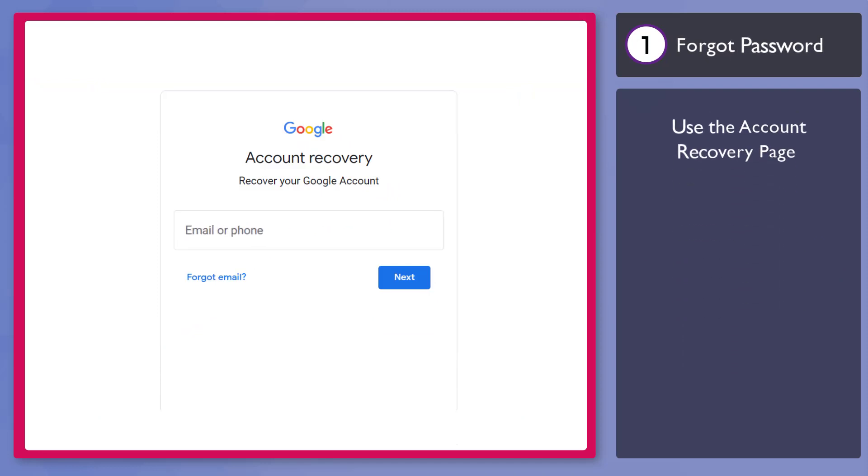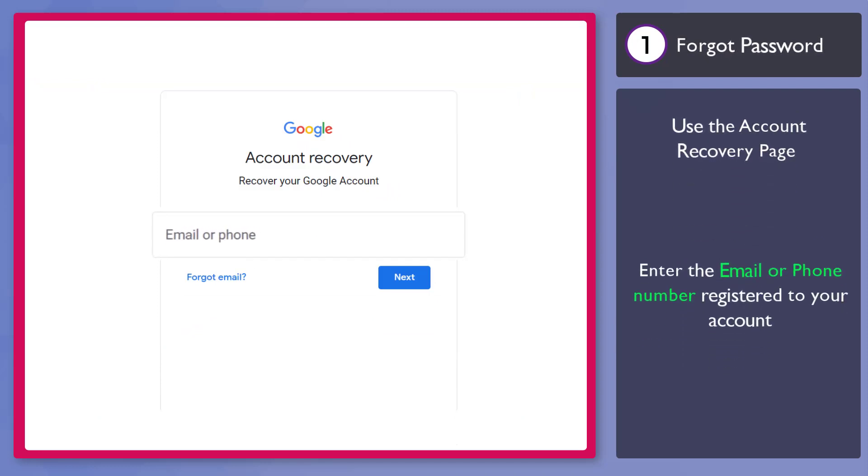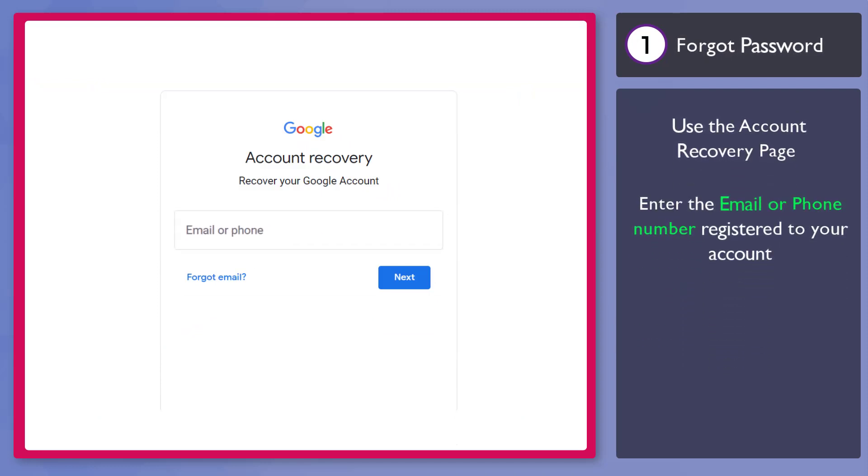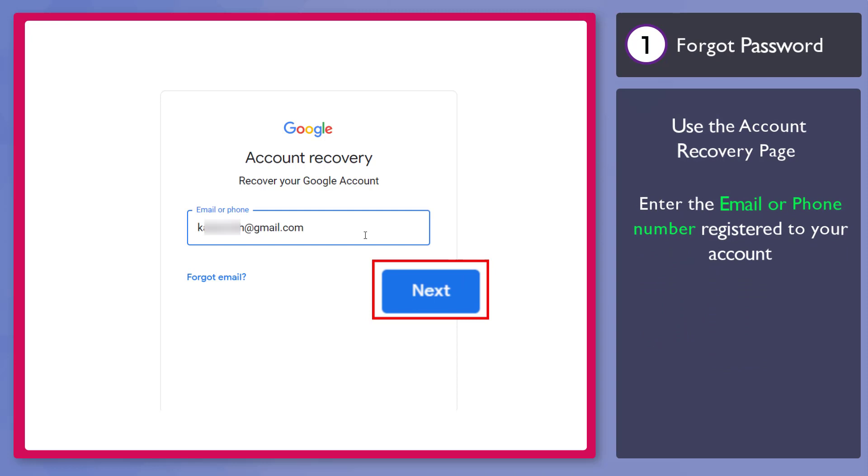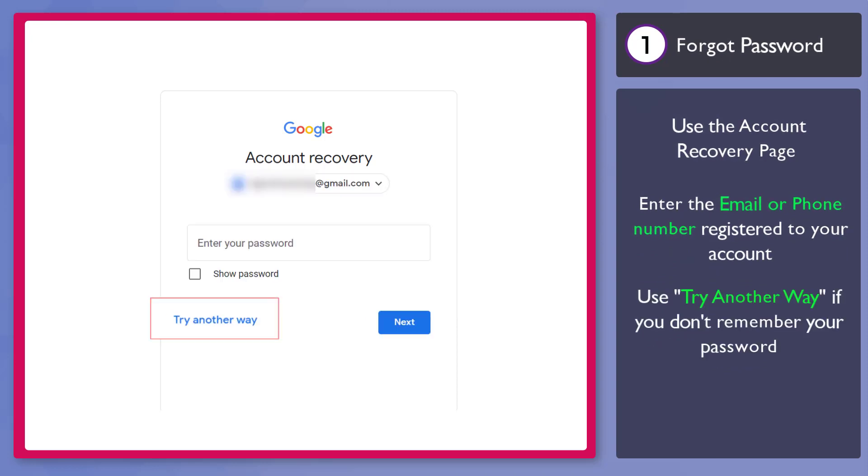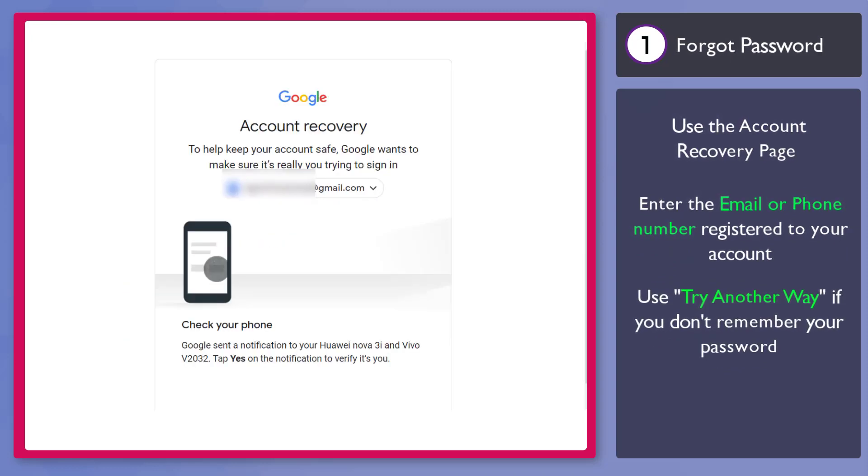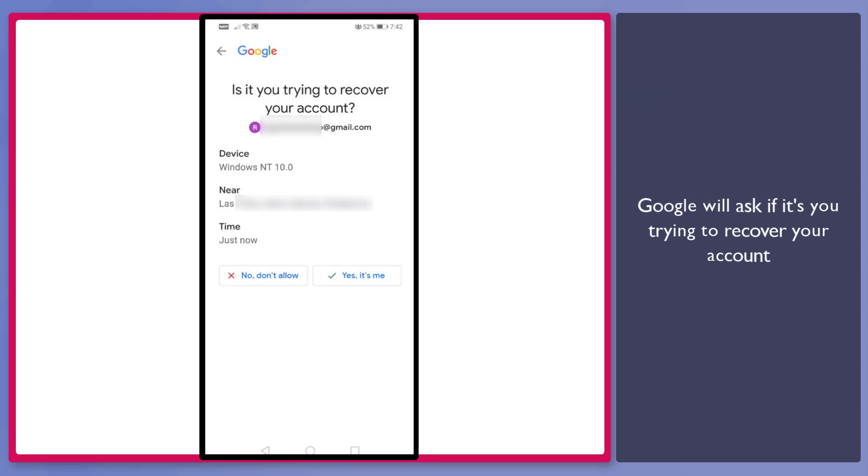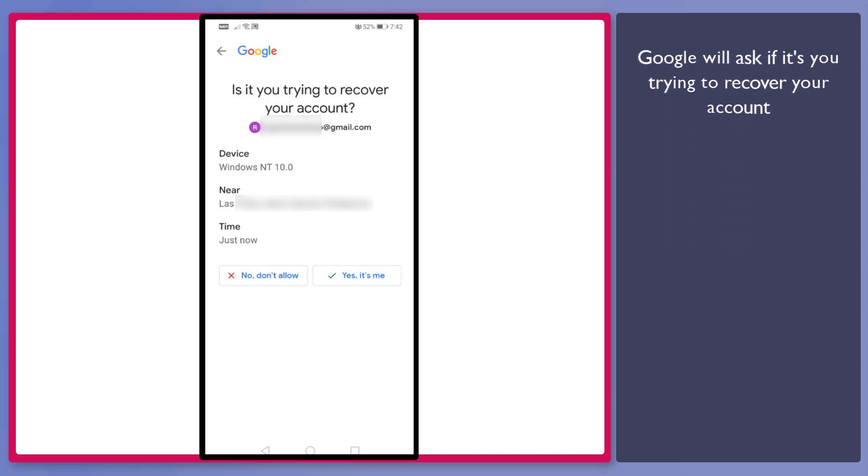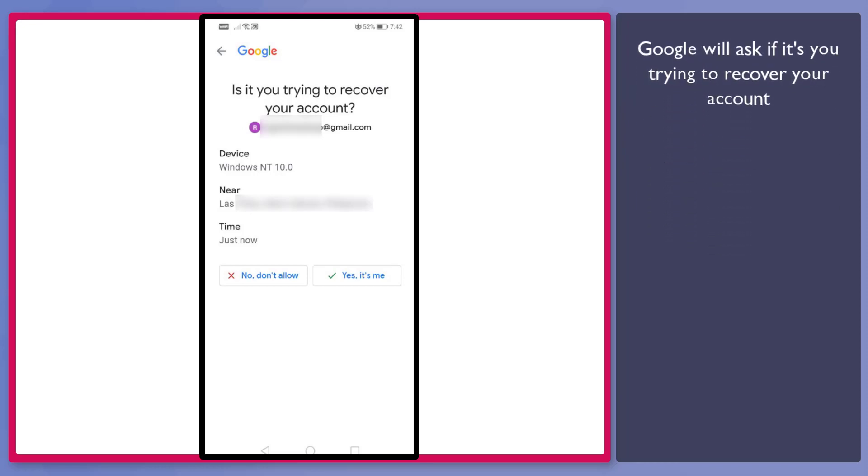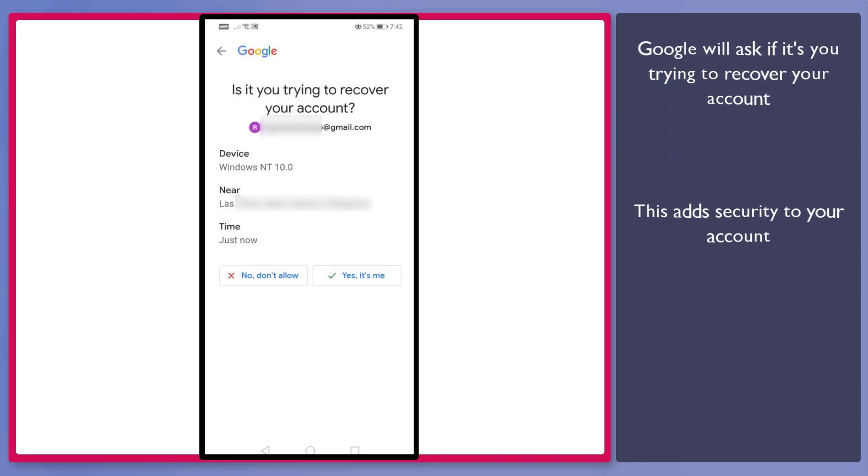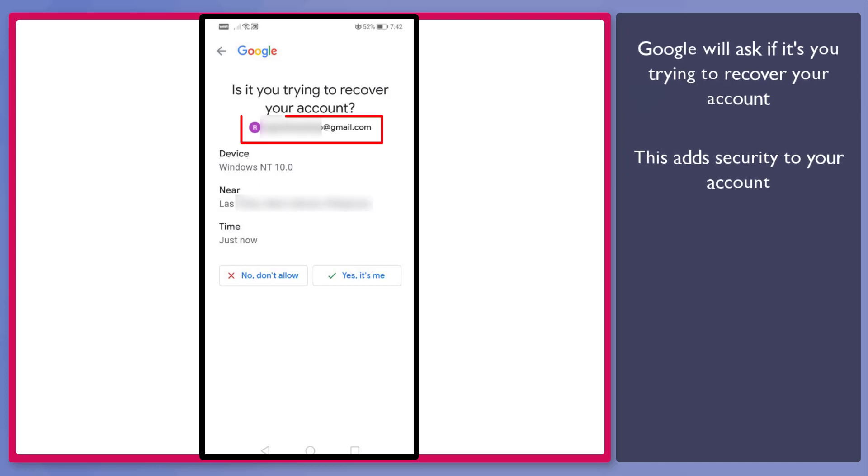Now enter your email or phone number that is registered to your Google account. Click Next. Click on this link to try another way. If your two-factor authentication is enabled, you might view this page to check your phone. Now let's check our phone. As you can see, Google prompts us with a message asking if it is you trying to recover your account, and the email is shown below.